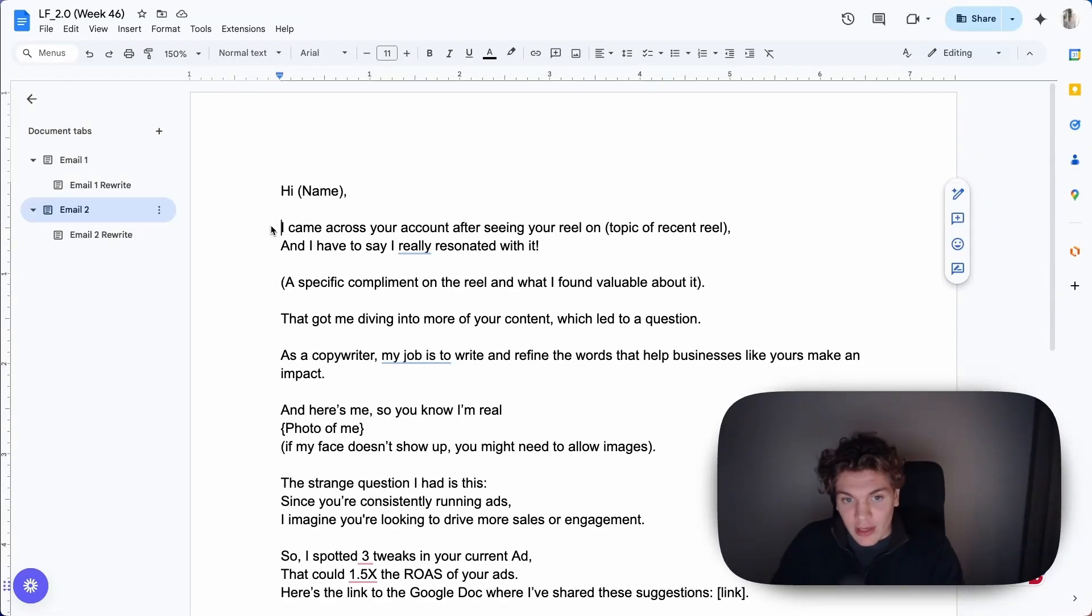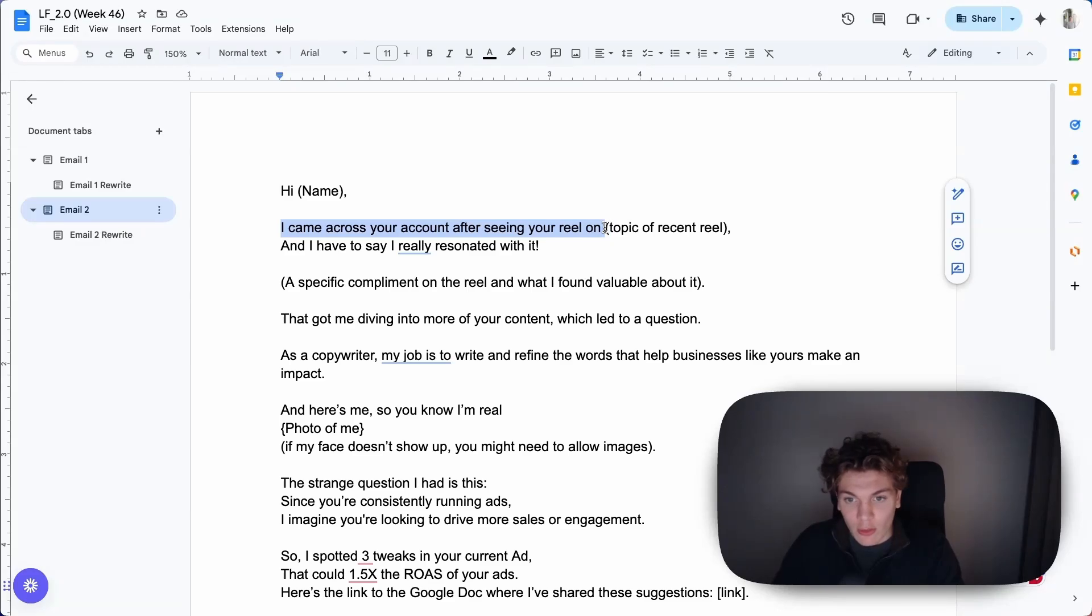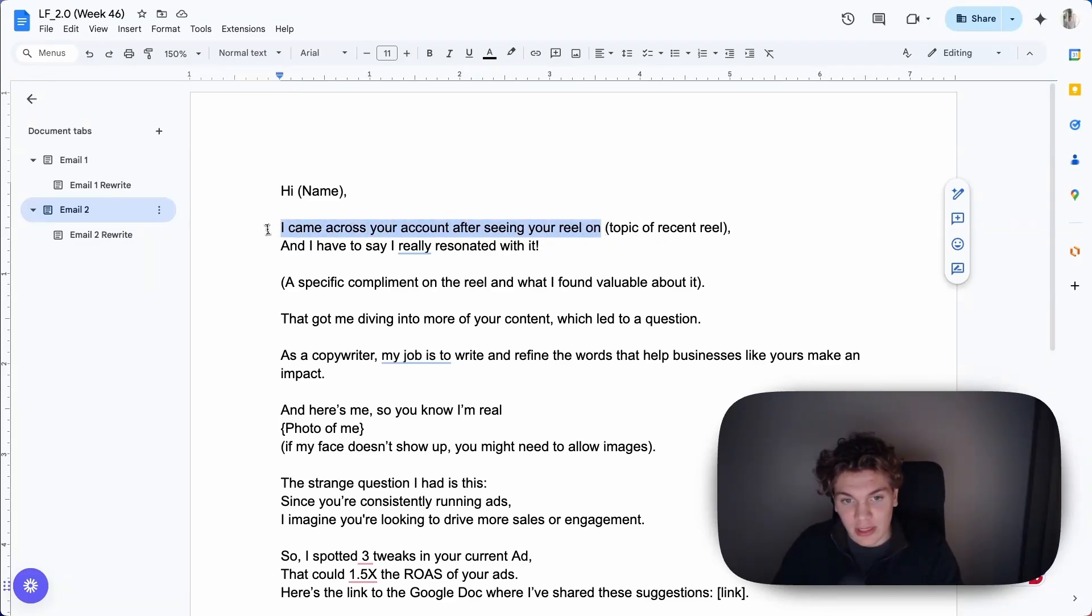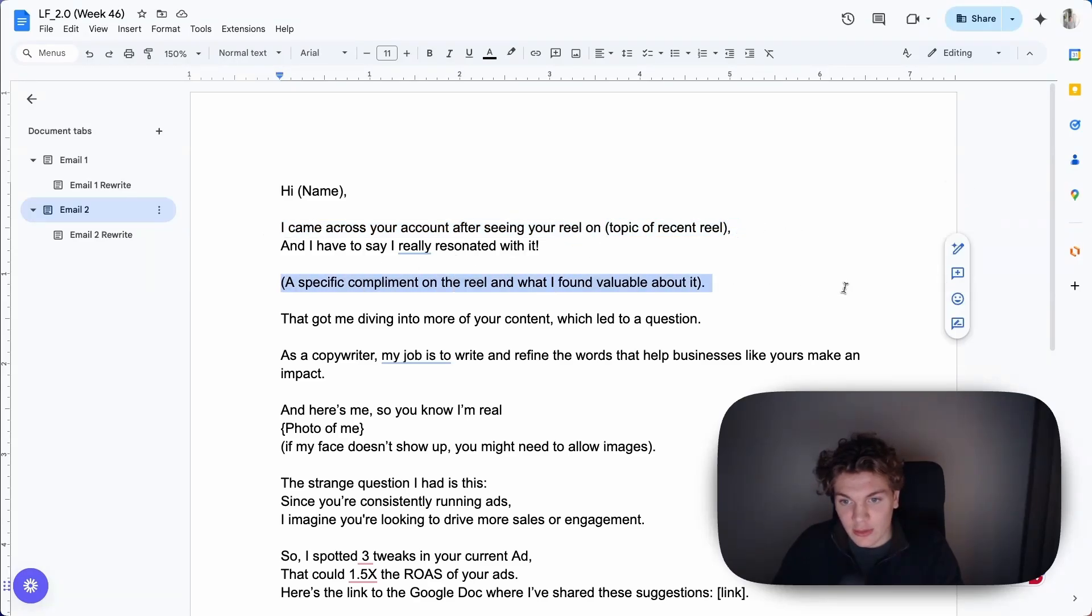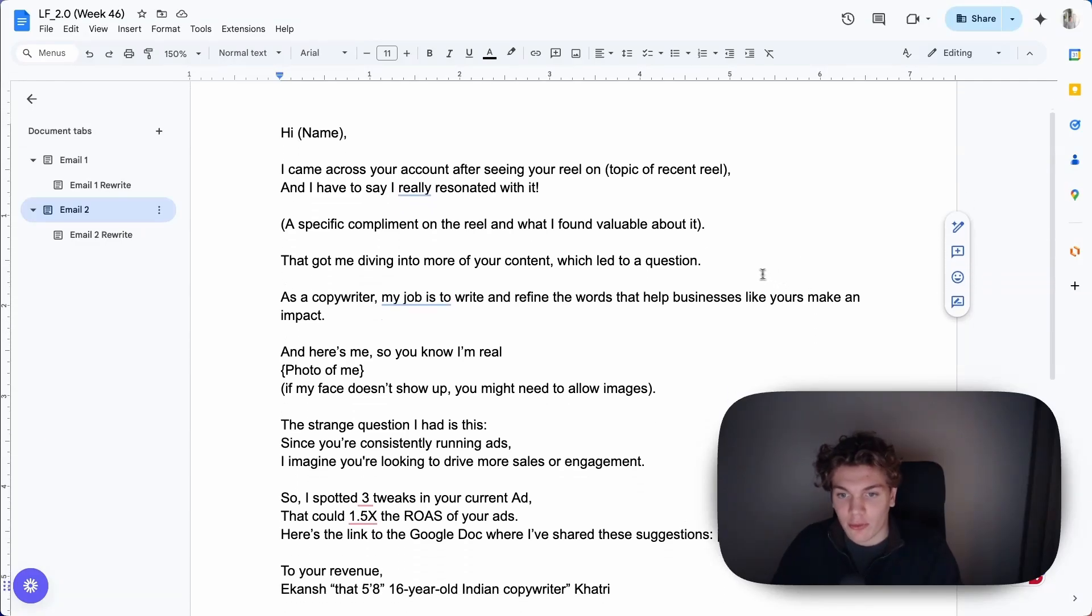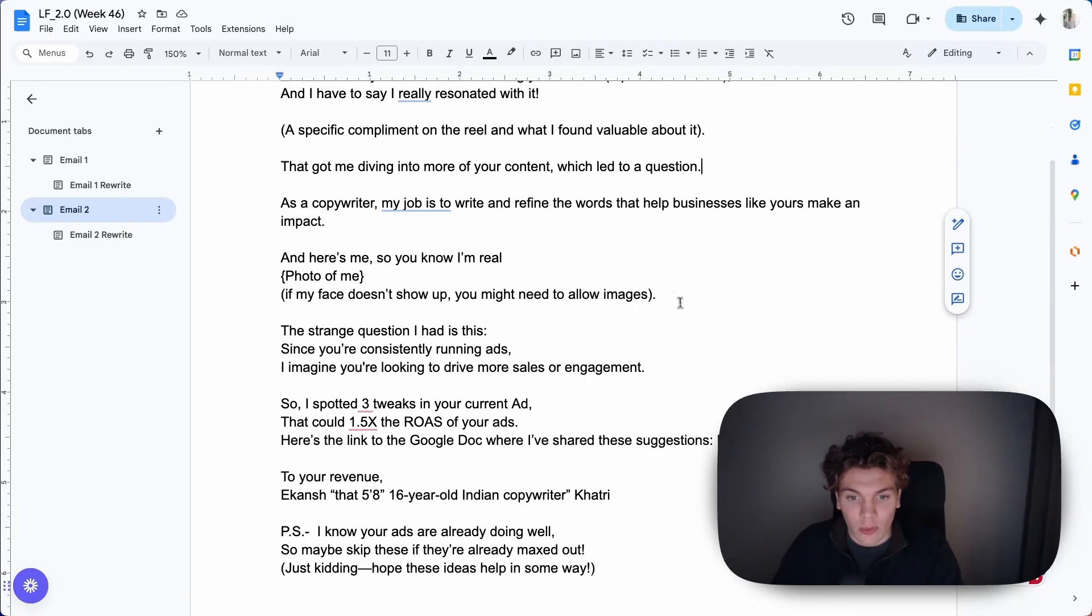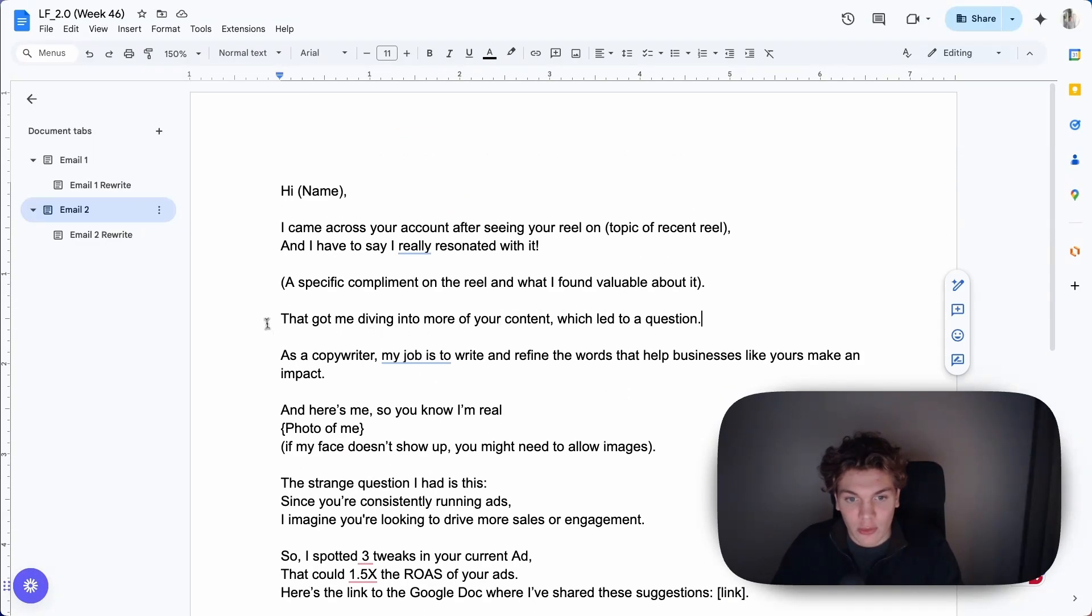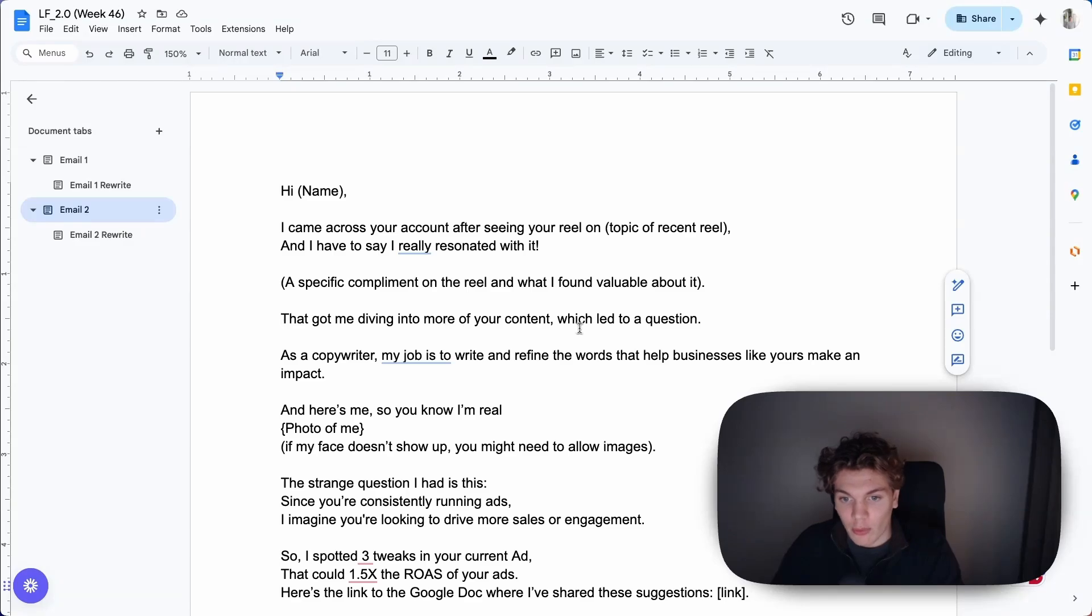And here is the copy that they wrote. You can pause and read if you want to. Same thing applies here. Again, 'I came across your account after seeing your reel on...' and already there, this is the preview text. This is the preview text that they will see when they open the email. You want this and this to be the first thing they see because that's the personalized part that builds curiosity.